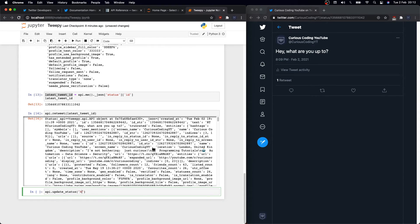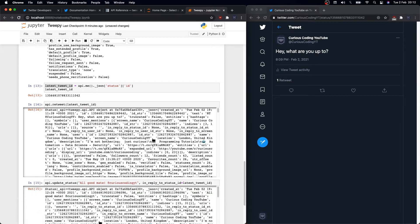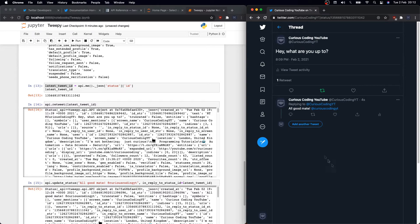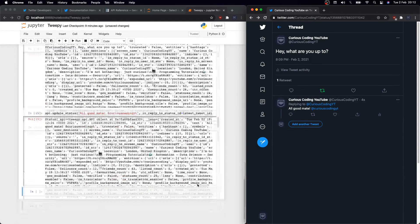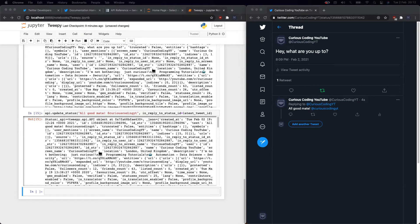See, it has a retweet right away. We can also comment on it, and you can do that by using the same update_status function again. You just specify your reply in between double quotes, and then we need to pass in another argument, and that is in_reply_to_status_id equals the latest_tweet_id, and we get that comment right away. Great.